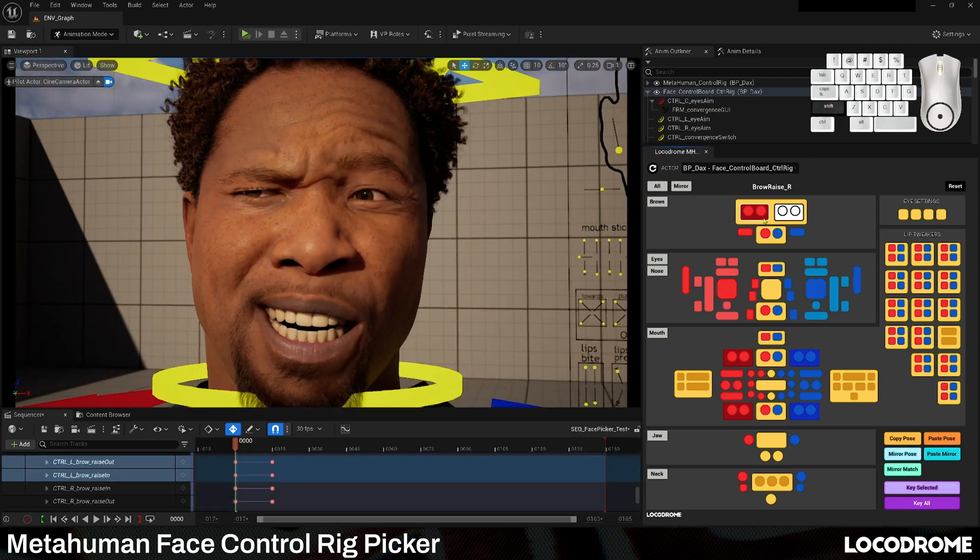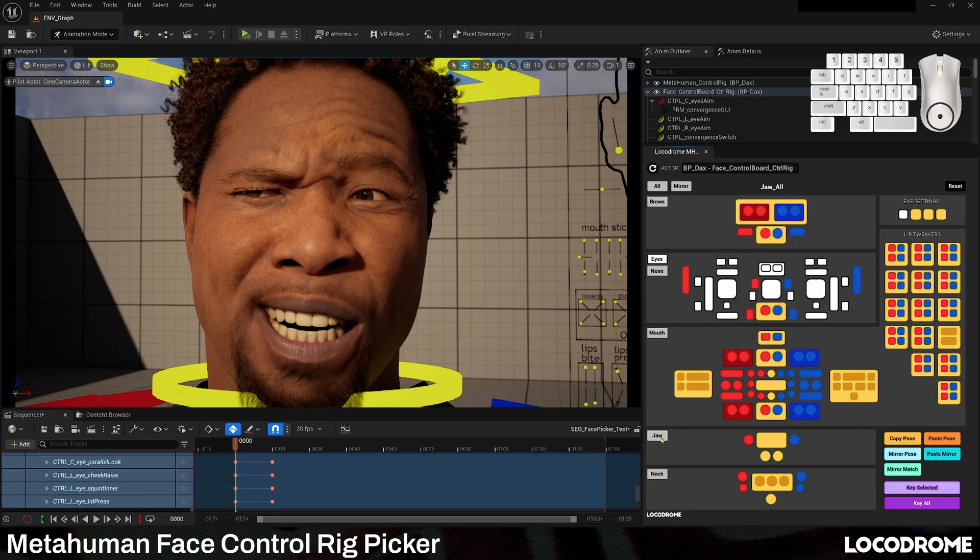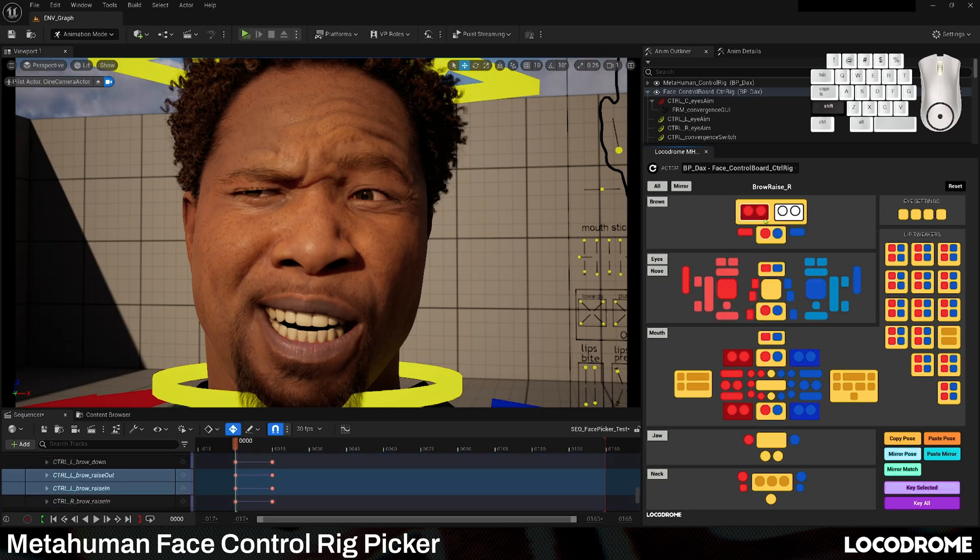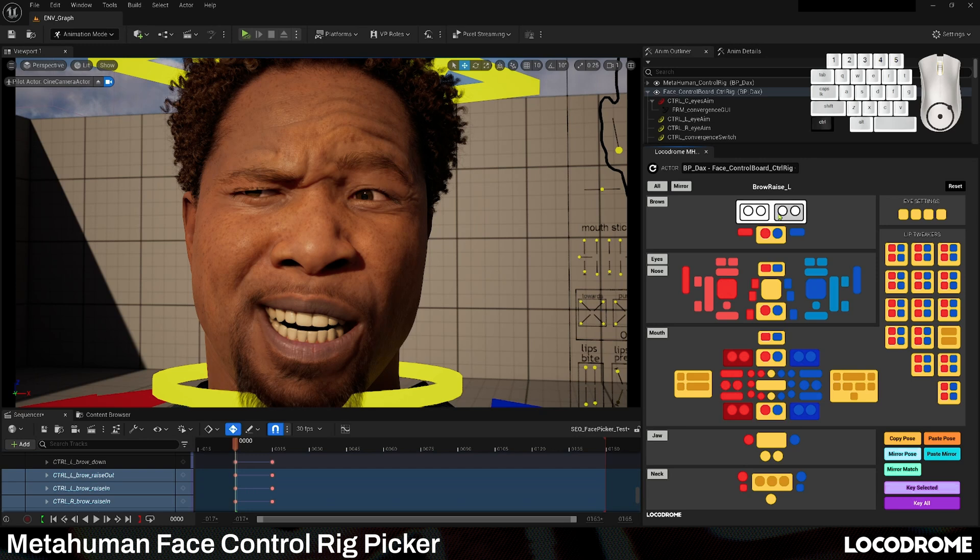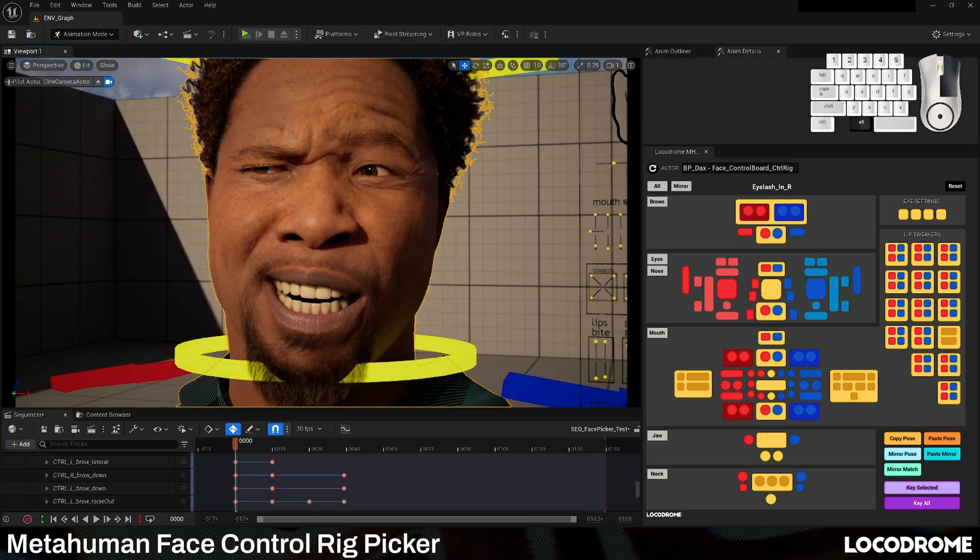There are also several multi-select buttons that let you grab multiple commonly selected controls at once, including full sections of the rig. You can shift click to add to your selection, control click to deselect, and click outside of the controls to deselect everything.